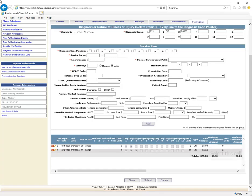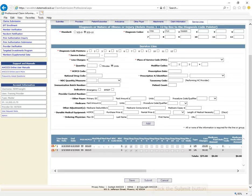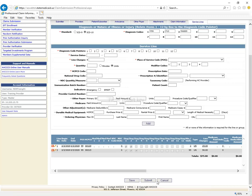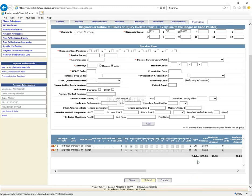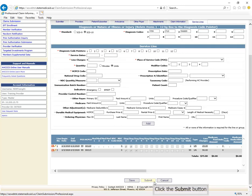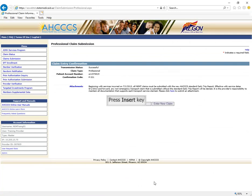Once you've entered all of your claim information, click Submit at the bottom of the screen. The claim confirmation screen will now display. You should see a successful message on the left side. You are now ready to use the Transaction Insight Portal if you have indicated that you will be submitting medical documentation.